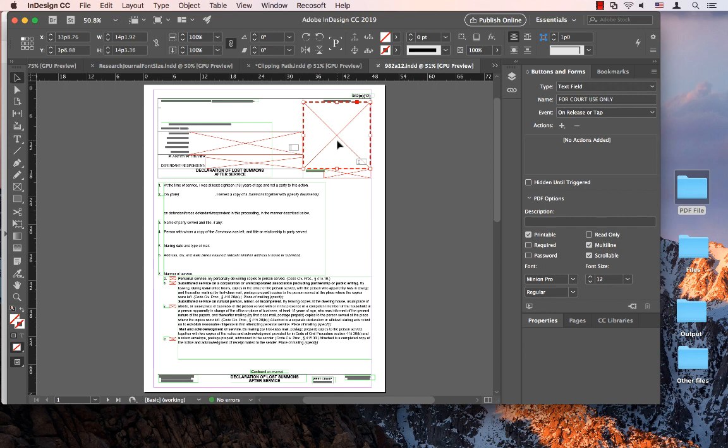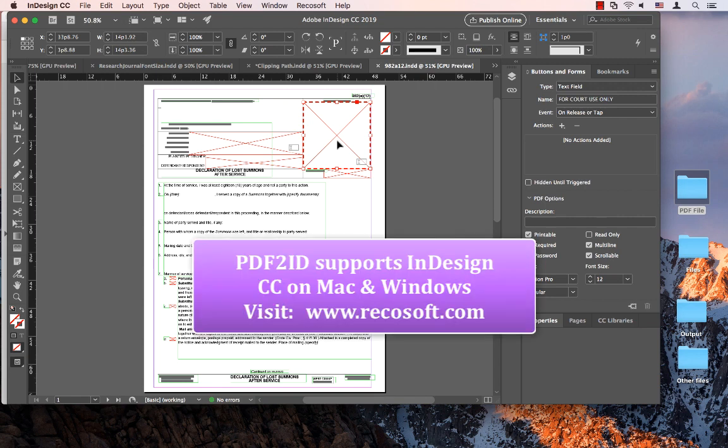You can now convert PDFs back to InDesign CC 2019 using PDF to ID 2019. PDF to ID supports InDesign CC on both Mac and Windows and allows anyone to convert PDF to InDesign and edit the contents. PDF to ID has been engineered and developed by Recosoft. For more information, please visit us at www.recosoft.com. Thank you and goodbye.